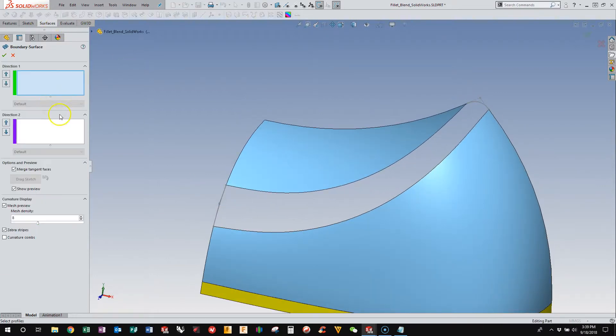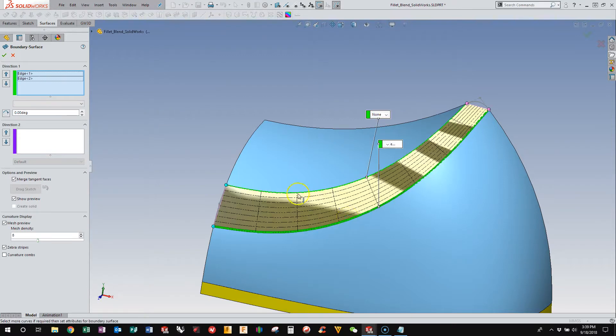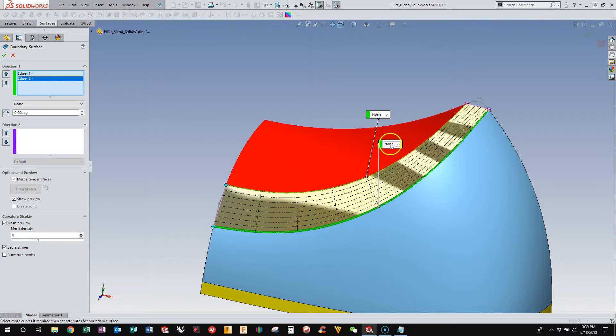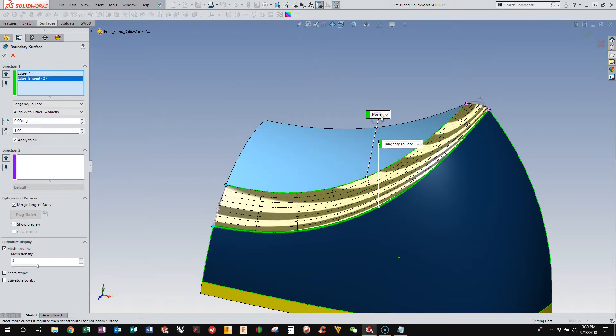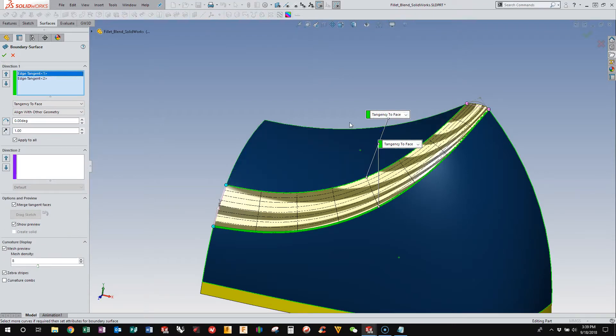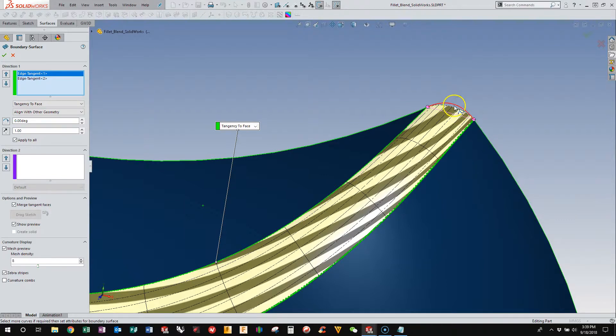So now I have this nice four-sided boundary that I can fill. And I'm going to fill it with the boundary surface. And so here I'll show you again, if I start with the first direction and I make them both tangent, you'll see that it flattens out.